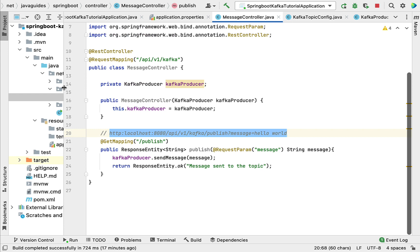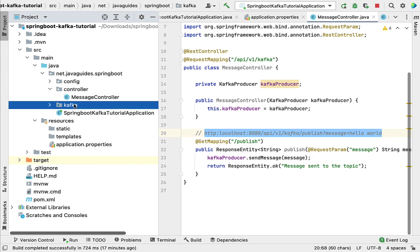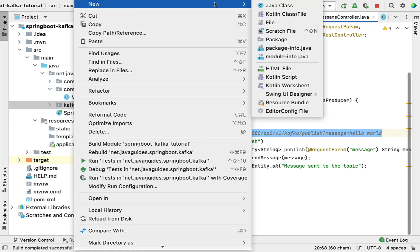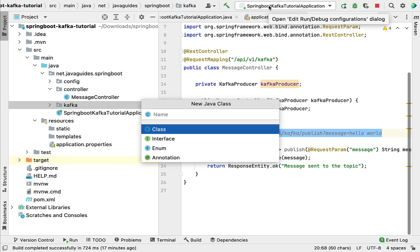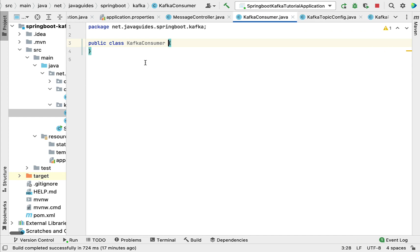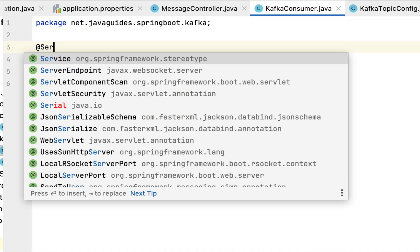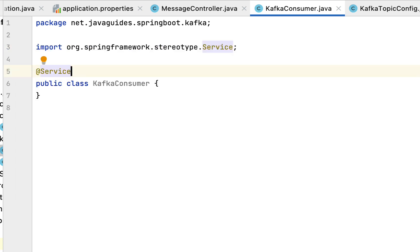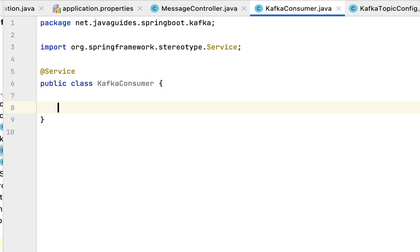Let's head over to IntelliJ IDEA and write the Java code to create a Kafka consumer. Go to the Kafka package, right click on it, select New, then choose Java class, and give the class name as KafkaConsumer. Hit enter and let's annotate this class with the @Service annotation to make this class a Spring bean. Within this class we are going to create a subscriber method which will subscribe to the topic.